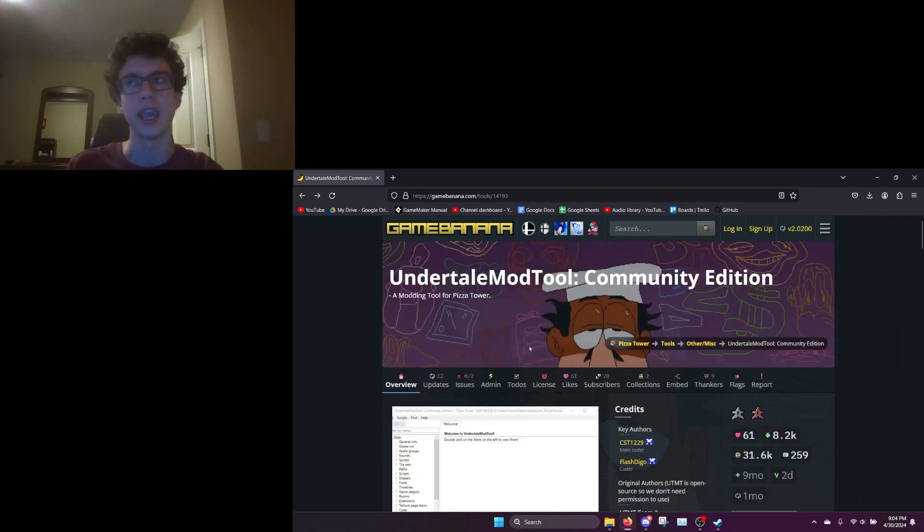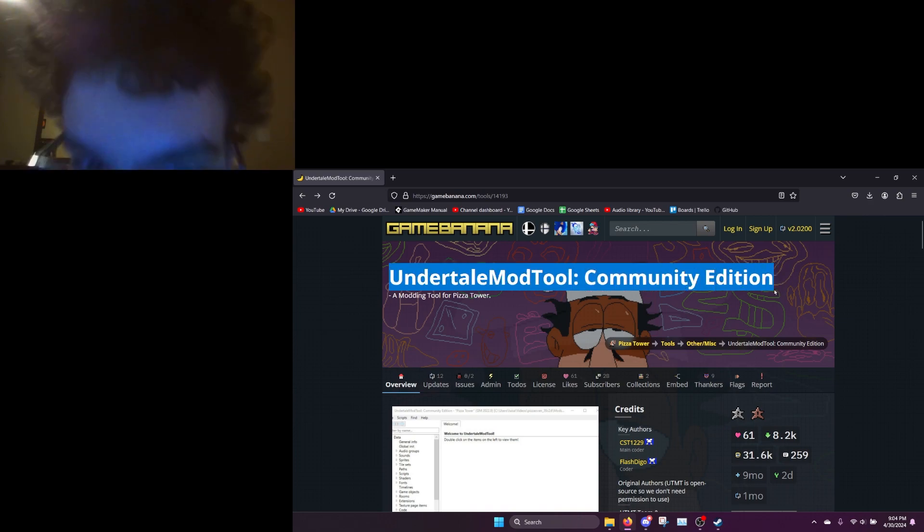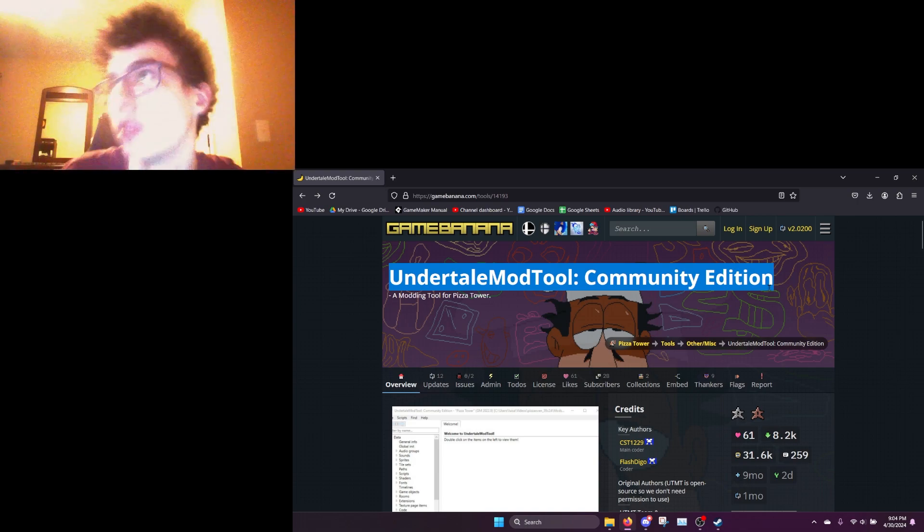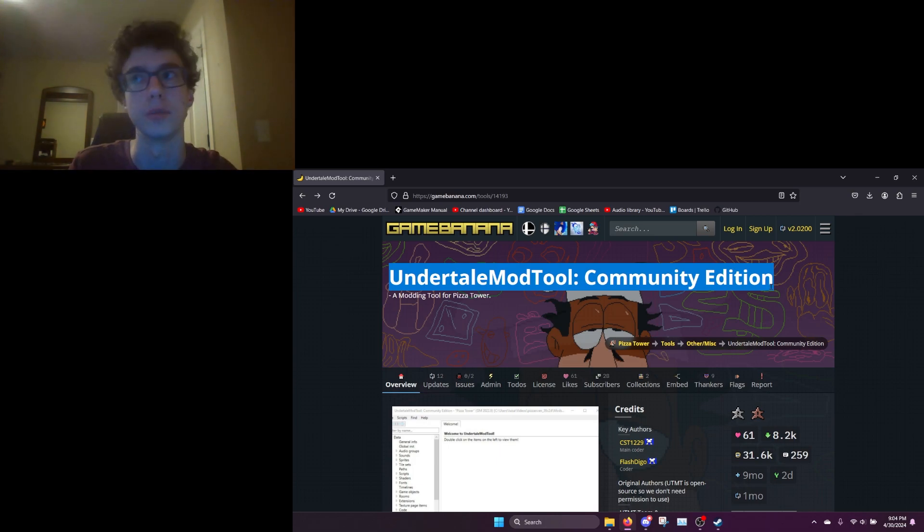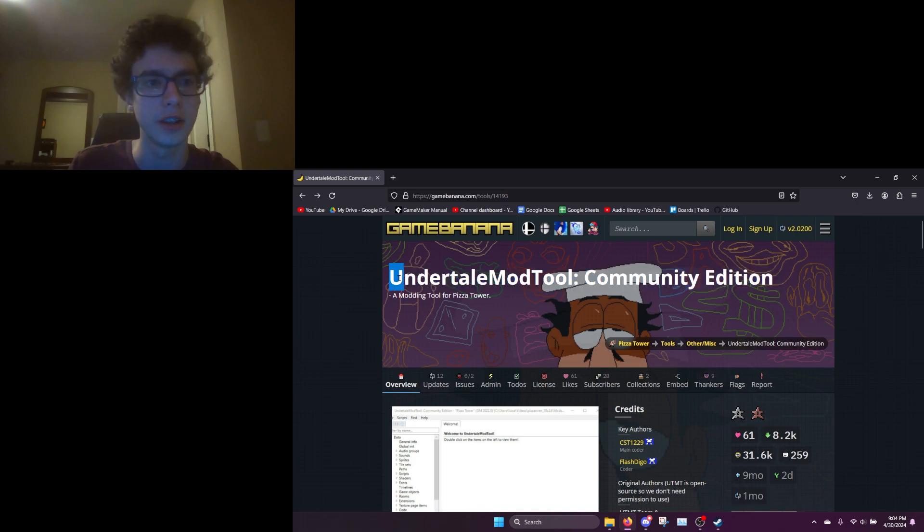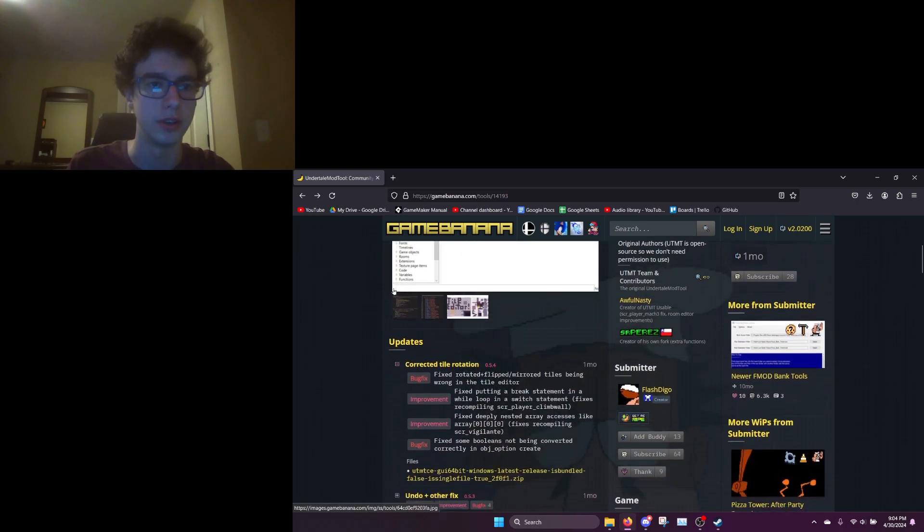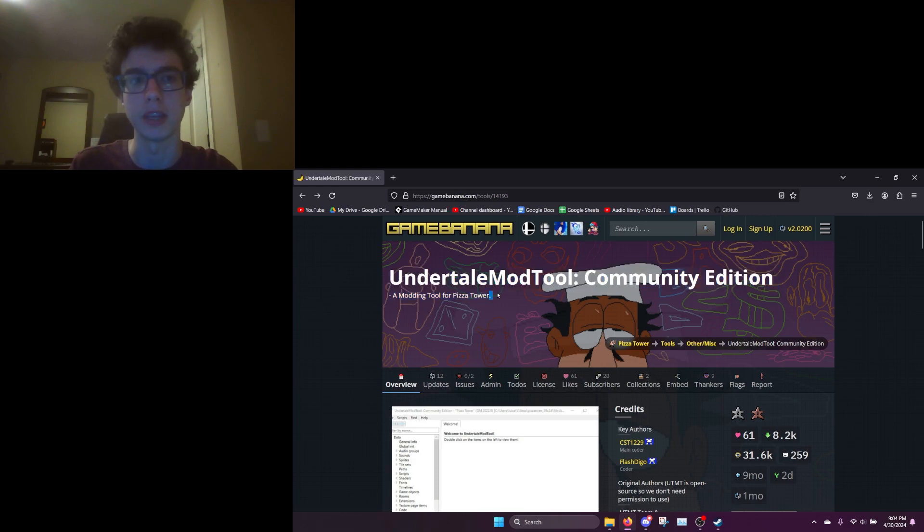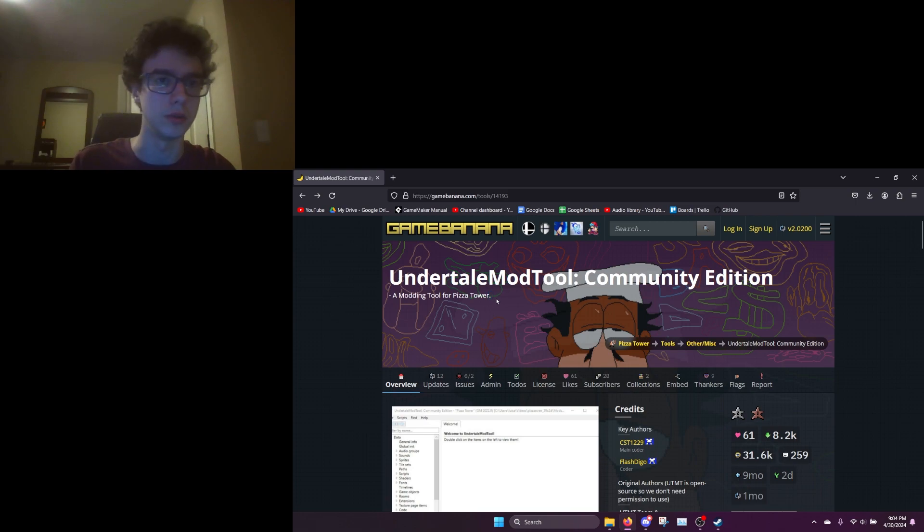The Undertale mod tool devs won't get off their ass and add structs and constructors. I don't know, they're just annoying. They never add anything unless it's used in the Undertale games or Deltarune or whatever. All they care about is Deltarune, so obviously a lot of newer Game Maker features like the ones used in Pizza Tower can't be used in normal Undertale mod tool.